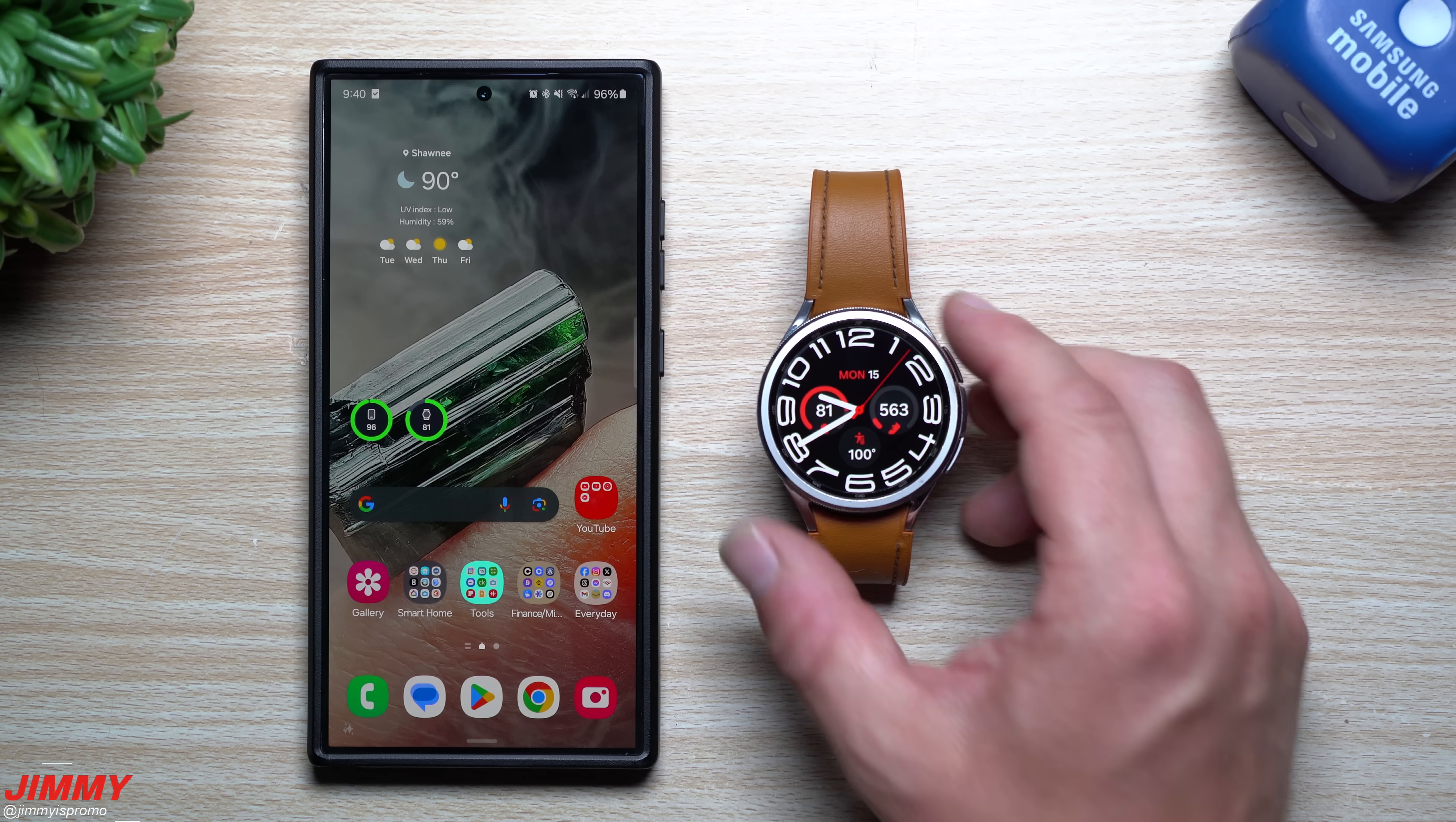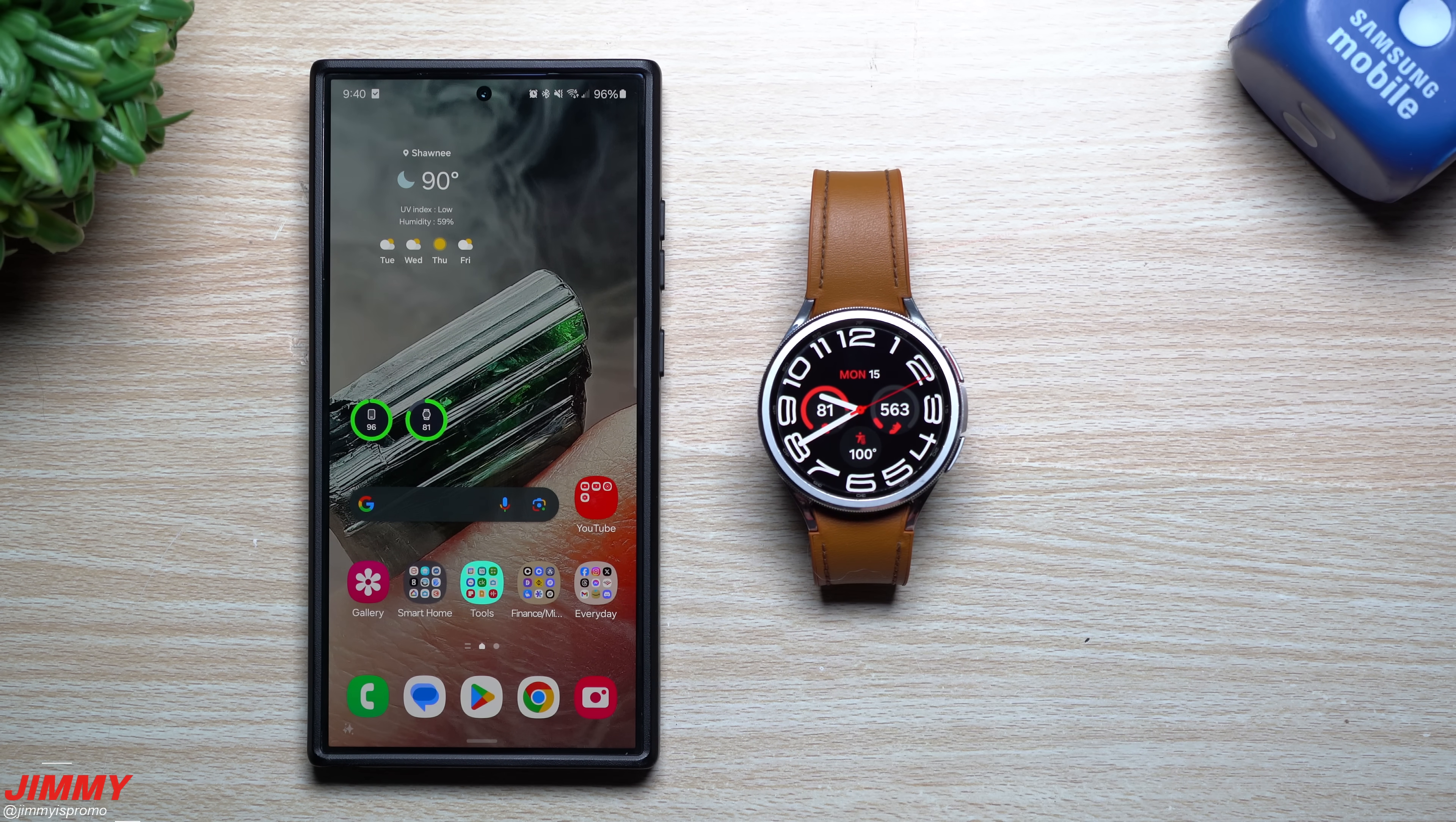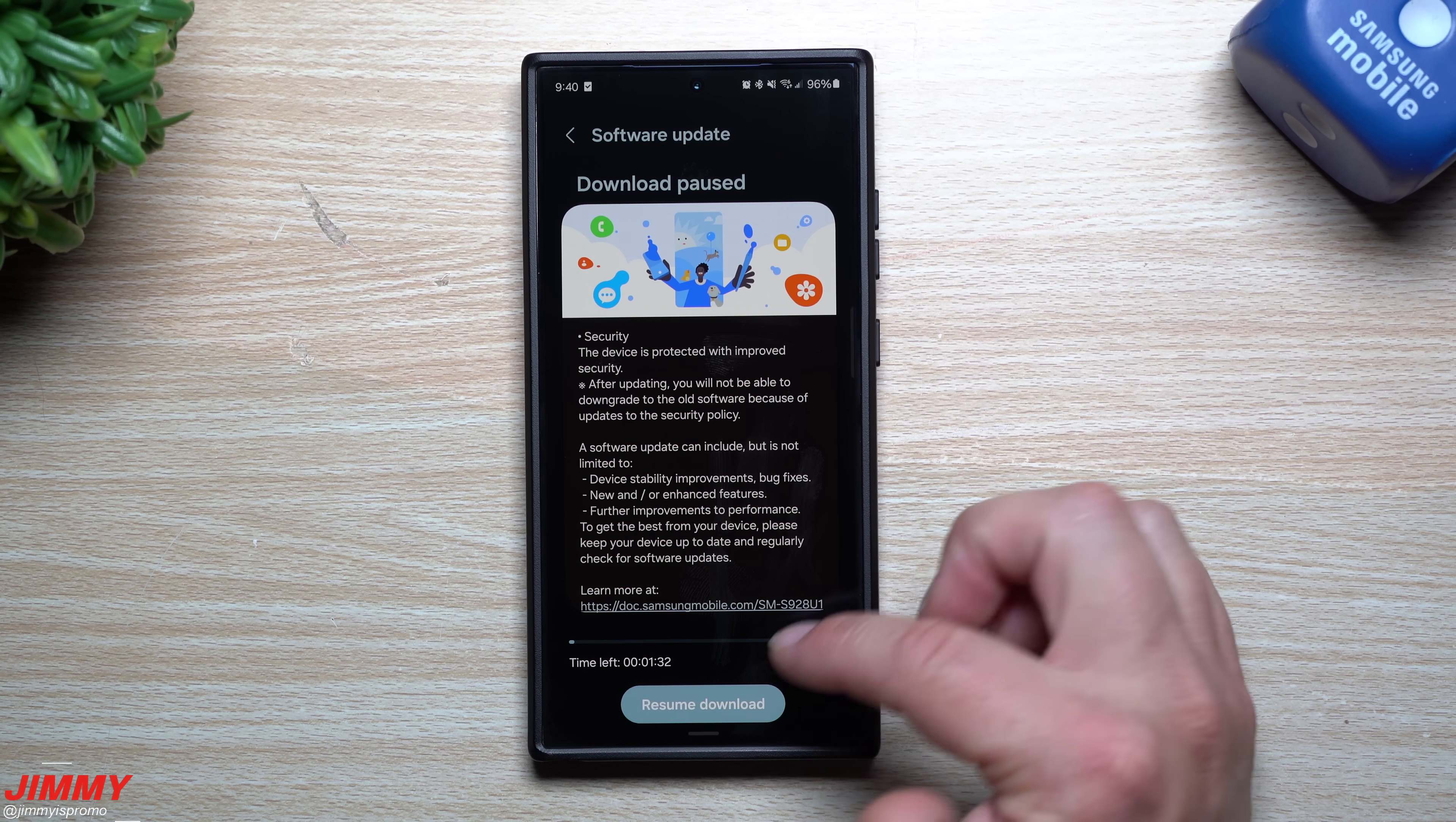There you go, we are now on beta 3 for Samsung One UI 6 watch. Now moving over to the Galaxy S24 series, we'll take a look at this update.